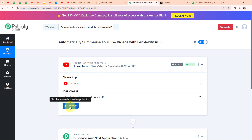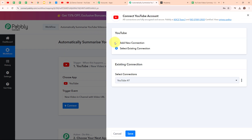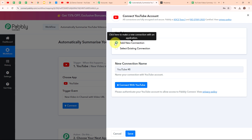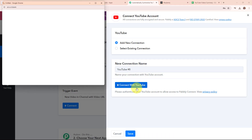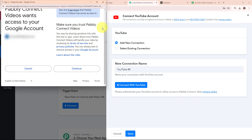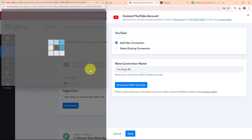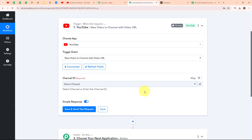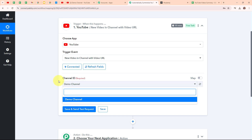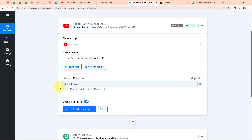Now to connect my YouTube with Pabbly Connect, I am going to click on connect. To build a new connection I am going to select add new connection. If your YouTube account is already connected with Pabbly Connect, you can click on select existing connection. I am going to click on connect with YouTube, select my desired account, and click continue to give access to Pabbly. Authorization successful — we are now successfully connected. Then it is asking me to select the channel ID. Here it has already selected my channel named demo channel, because this channel is connected with my Google account.